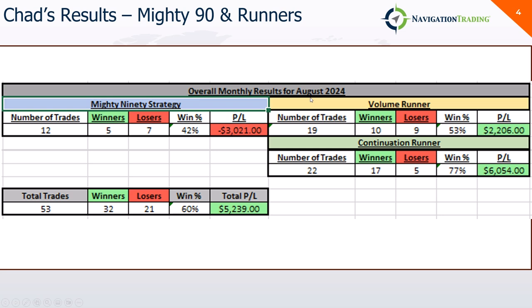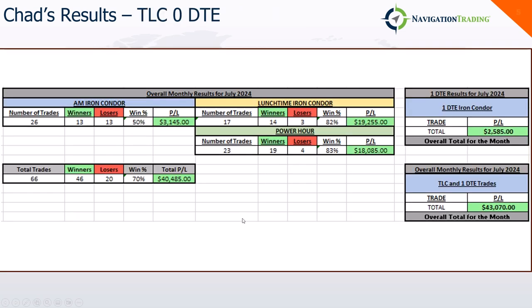For a total of minus 133 for the month for Chad in July. Nice bounce back in August. Mighty 90s struggled, but the two different runner strategies made up for it, plus 5200 for August.